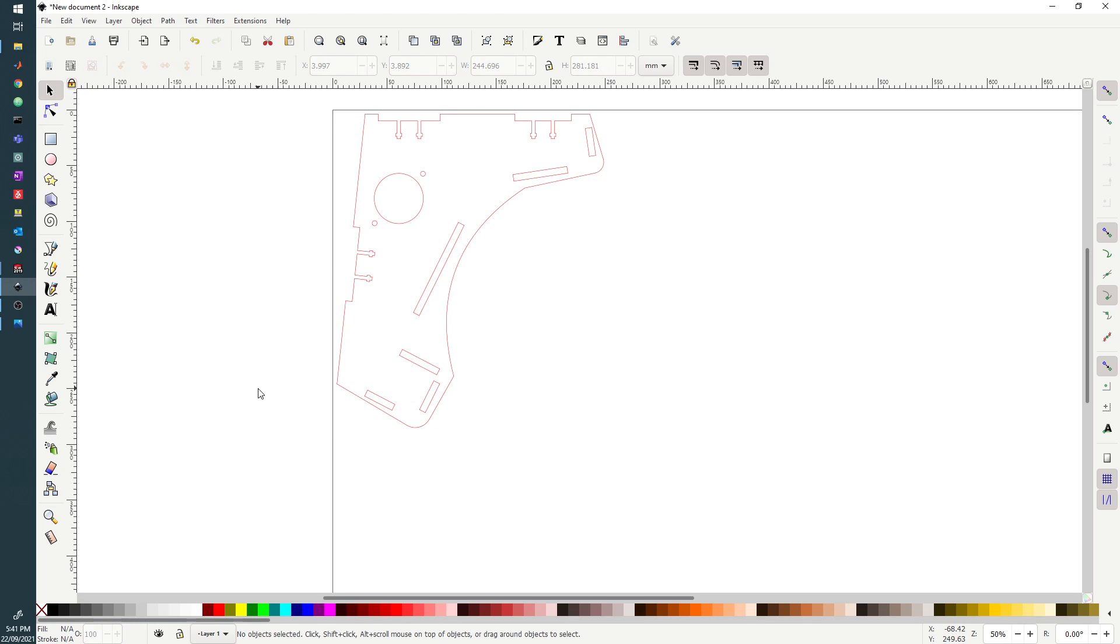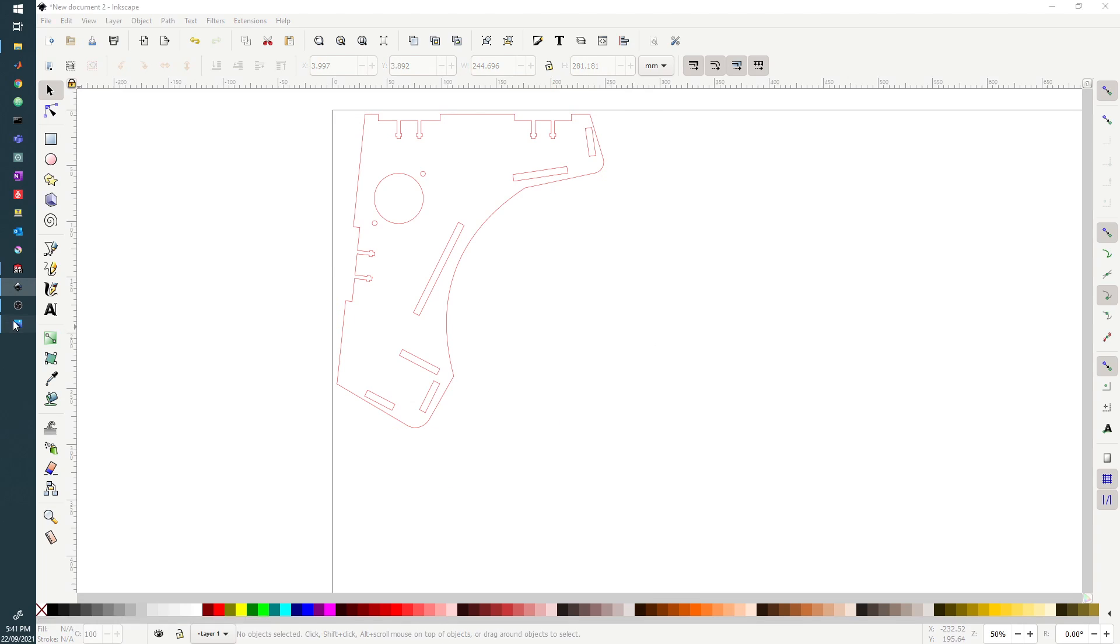Now you can also use a variety of other colors which we can see here. So we have our red, blue, blues, greens, and these can all be set to different powers and speed levels.